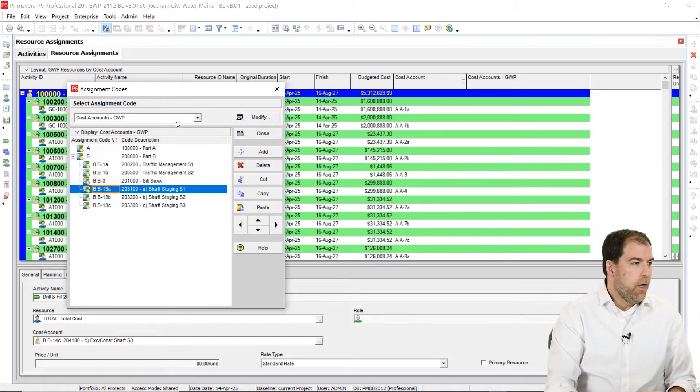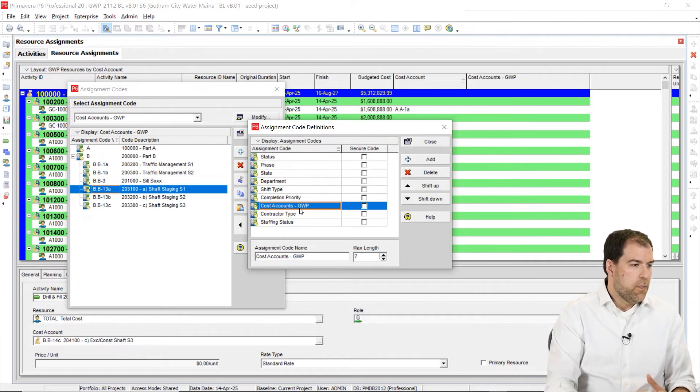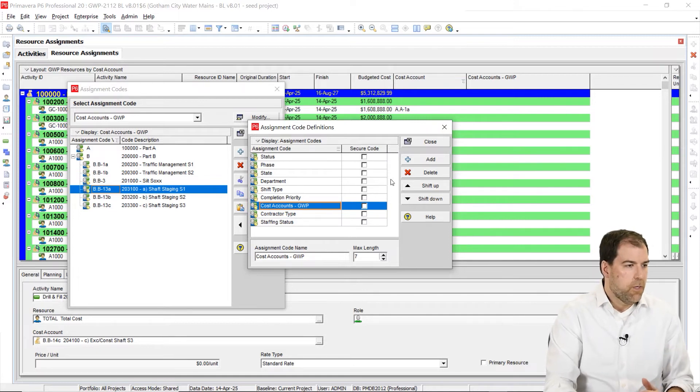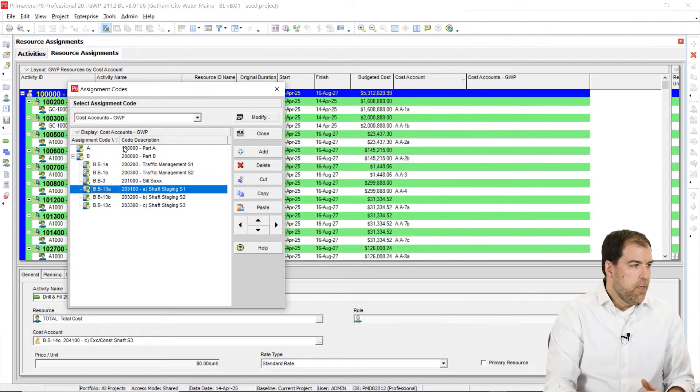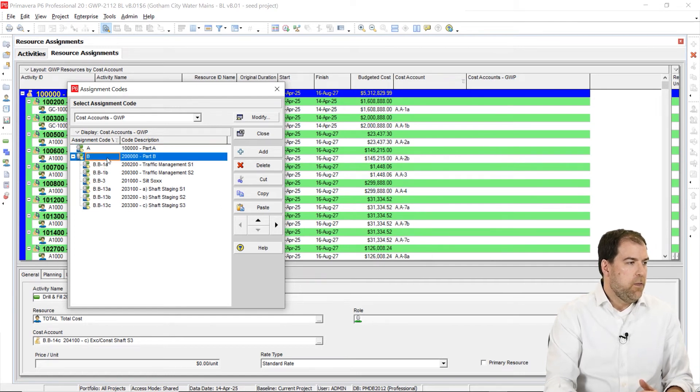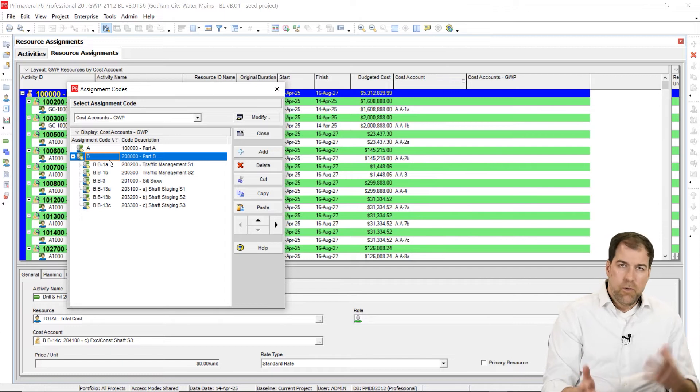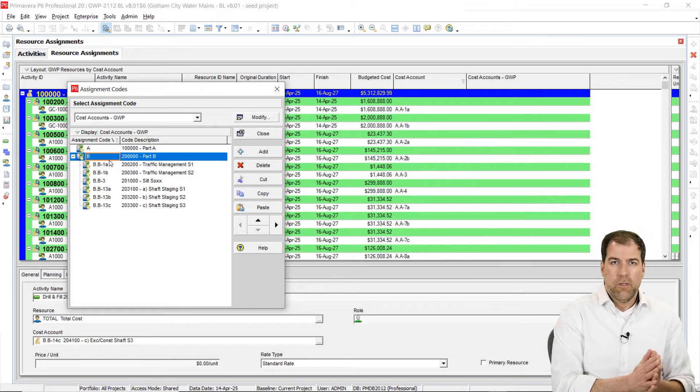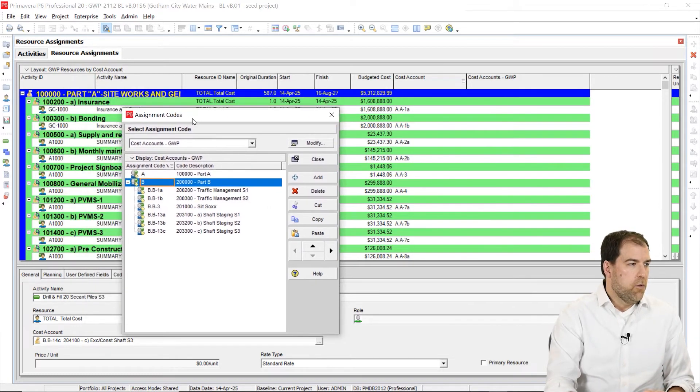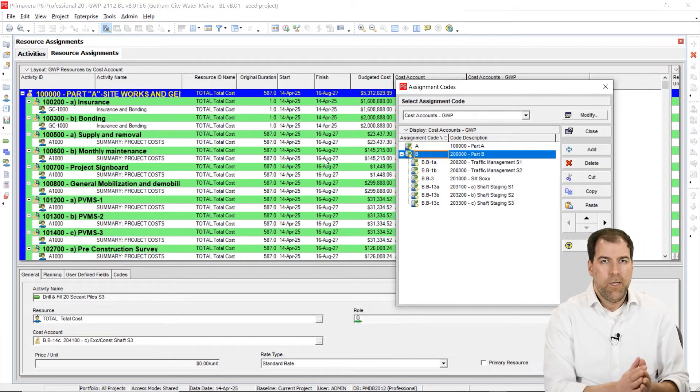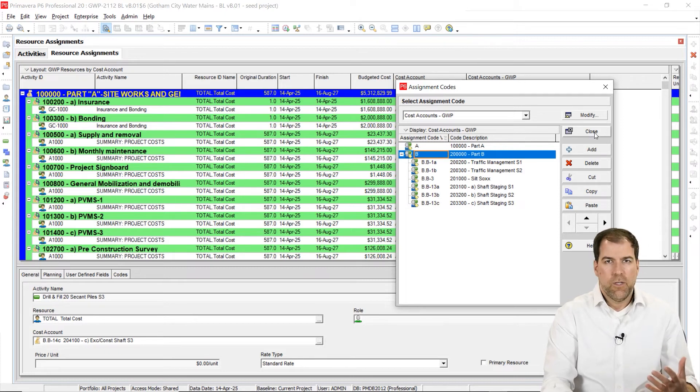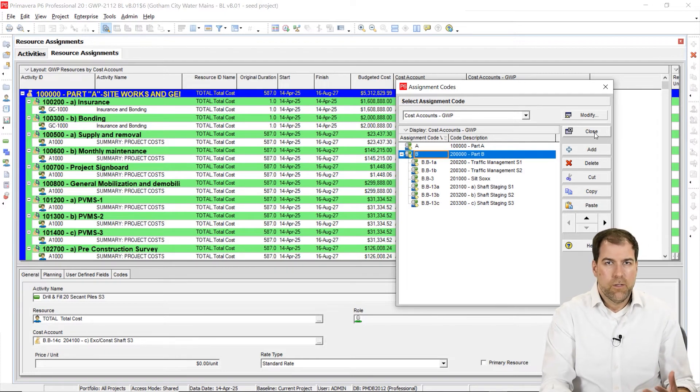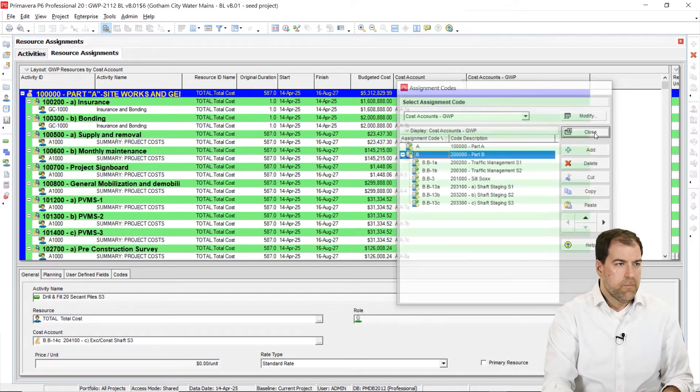So here's what I did. I created a new resource assignment code. I called it cost accounts for the project dash GWP. That's the name of my project. And then I assigned some of the cost accounts here. You can see that I actually used a hierarchy to mimic my cost account structure exactly. So you'll see that this looks a lot like the cost account structure I had going on back there. I didn't put all of them in. I just wanted to put a few of them in just to show you. On this project, I think I have over 100 cost accounts. I didn't want to take all the time to add them in here.